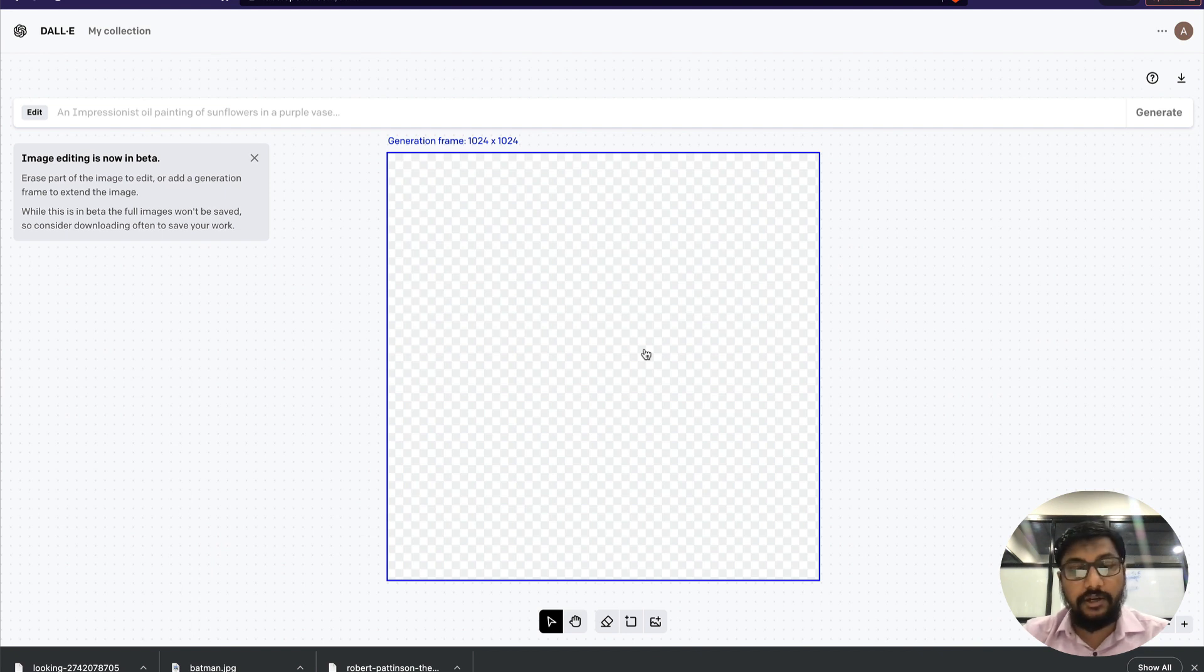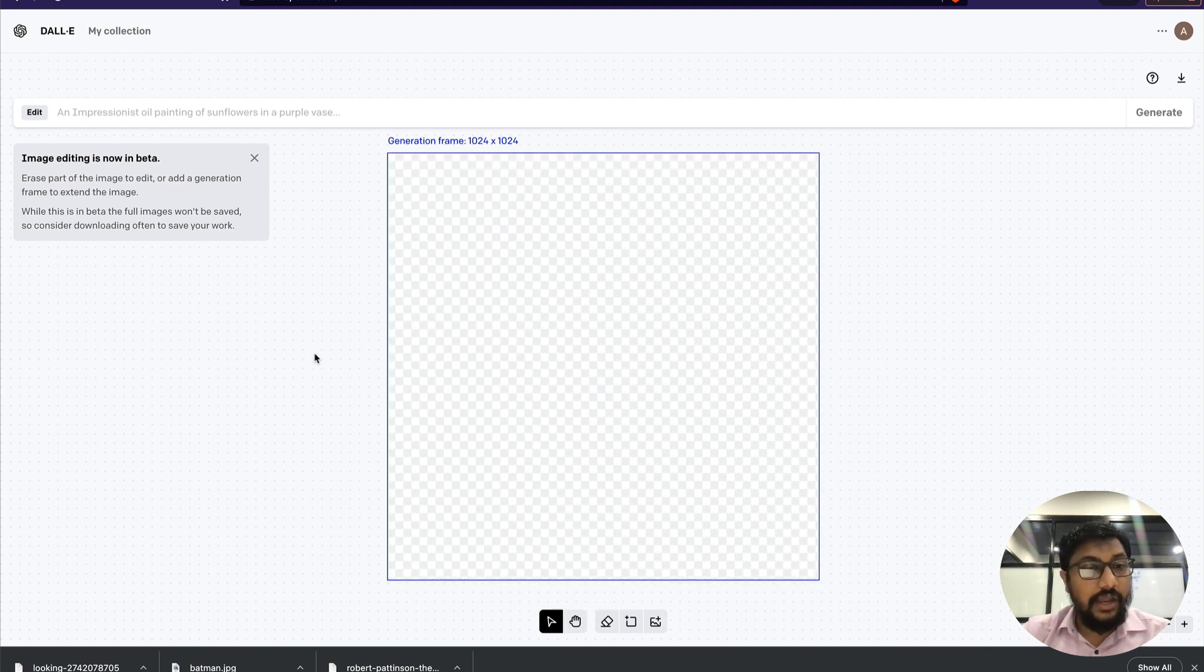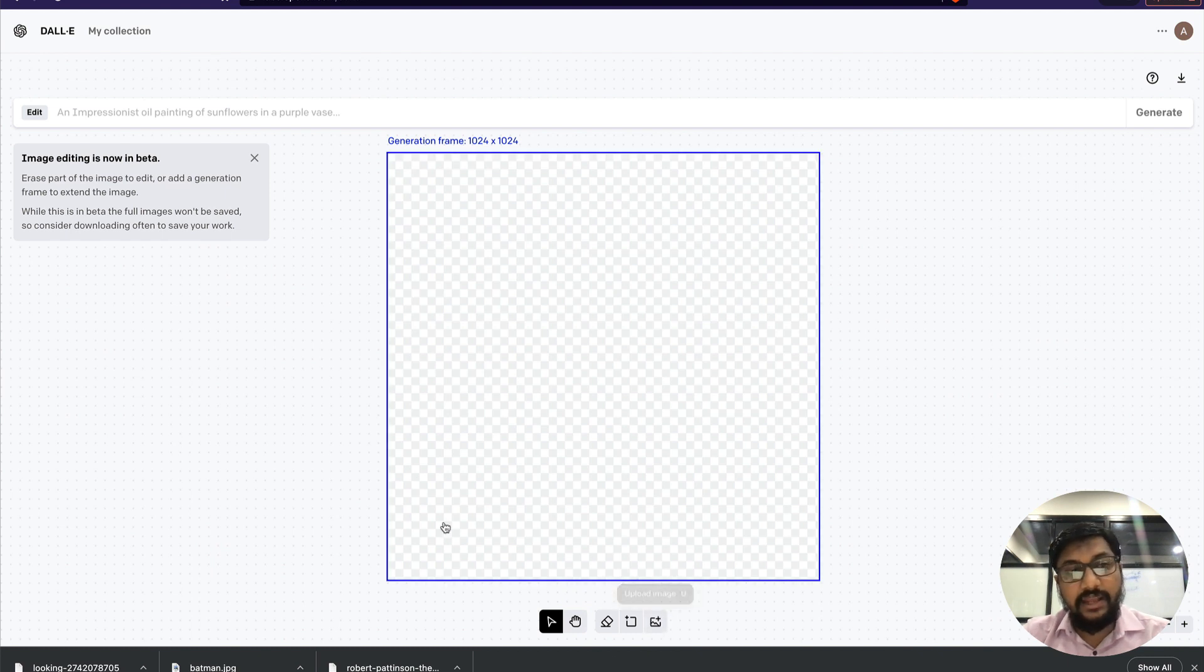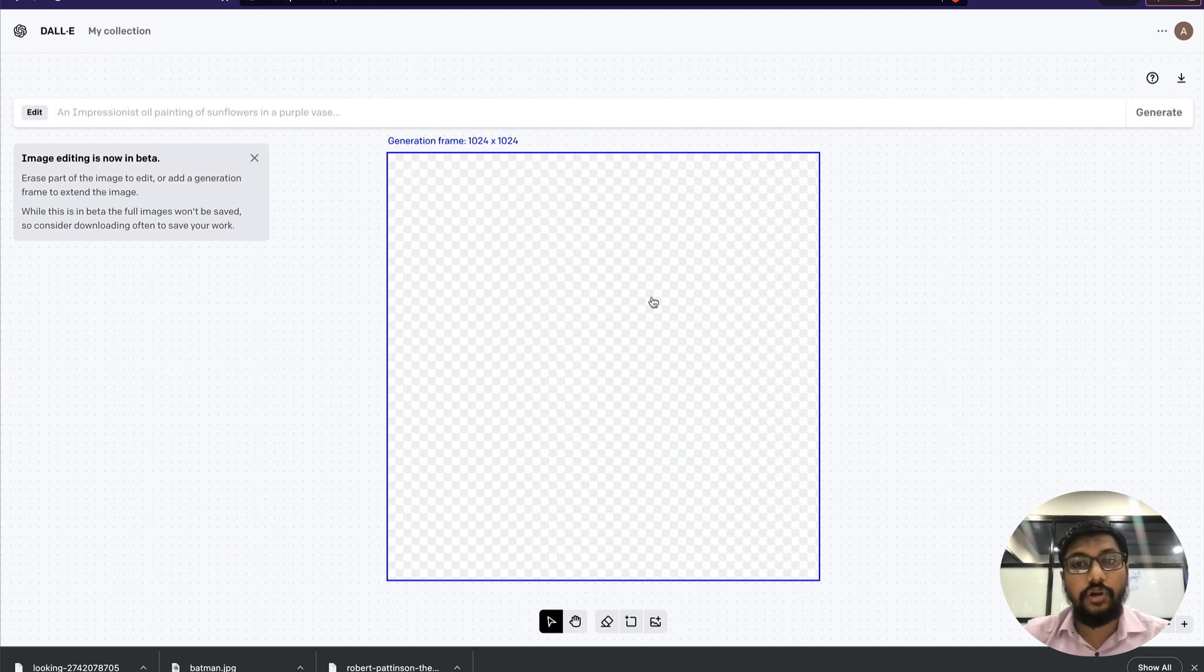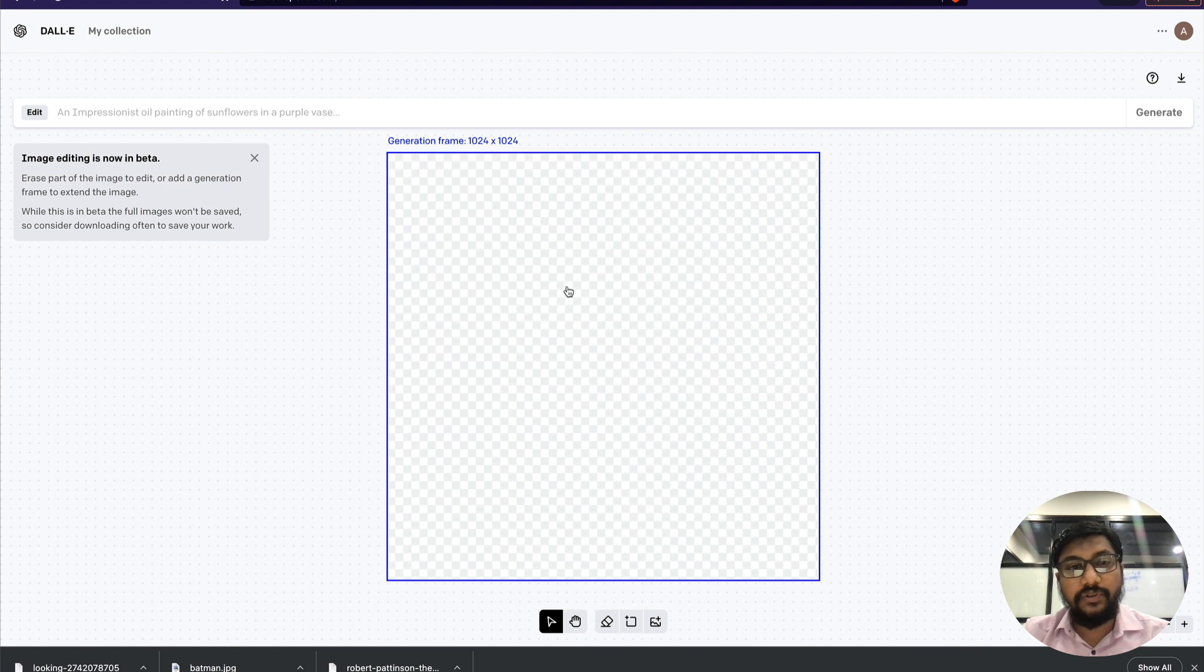The other option is you can upload an image, erase a part of it, and then expand it. But that way you stick to the image's dimension—you cannot control the dimension. So I'm going to go with the generation frame.